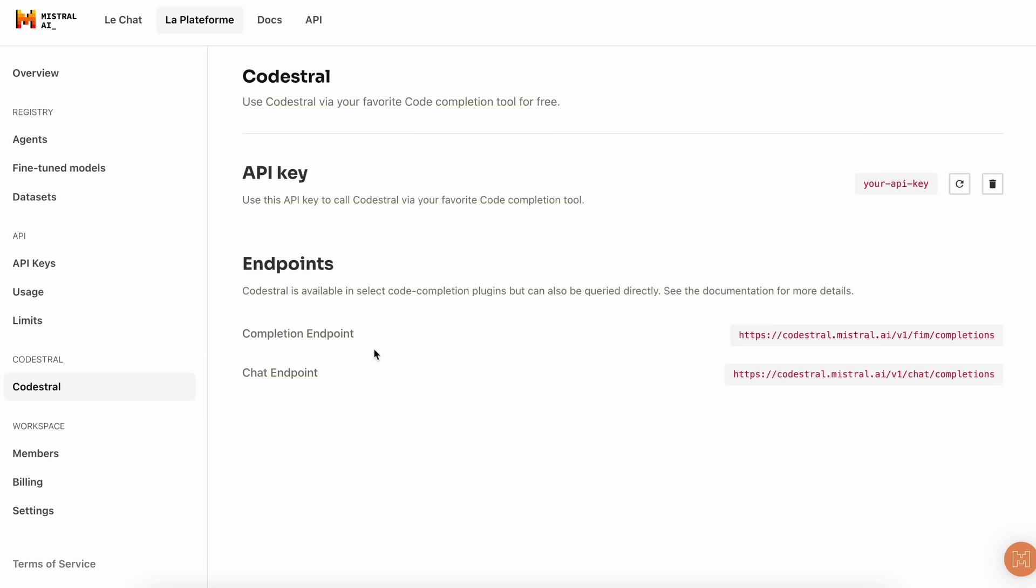First of all, just head over to Mistral's console platform, and here, go to the Codestral thing and get the API key from here. So, once you have it, we can now get it configured accordingly.